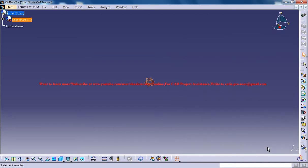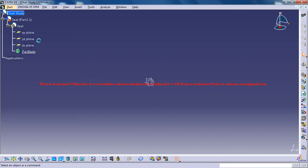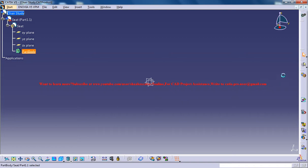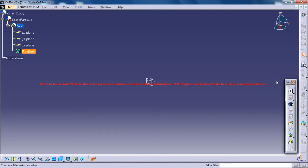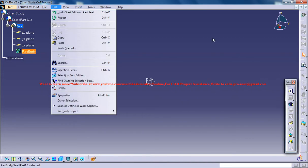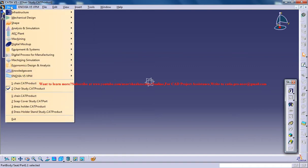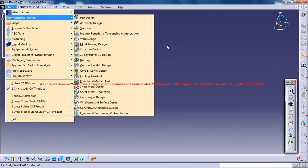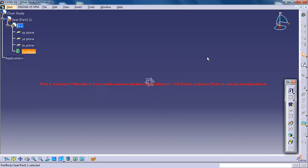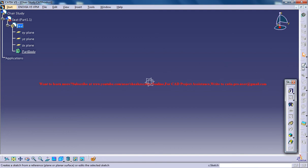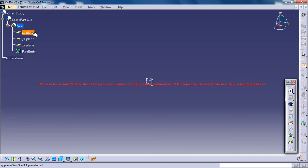Open this and double click on the part body so that the workbench changes to the part design. If the workbench is not in part design, maybe the last time you worked in sheet metal workbench, you could change it to the part design by going here.